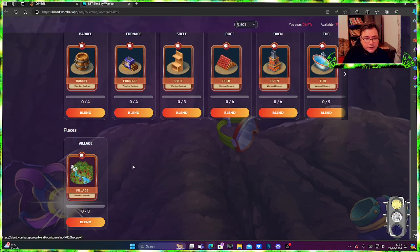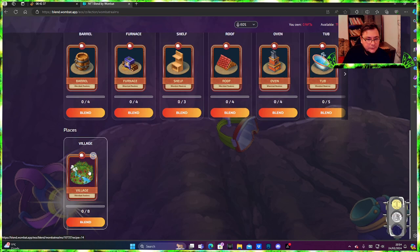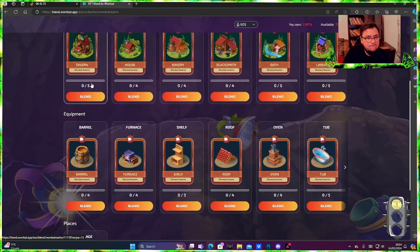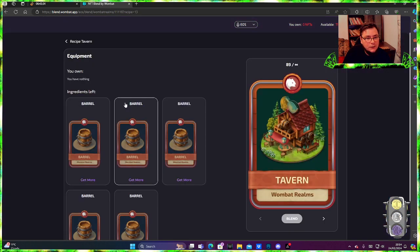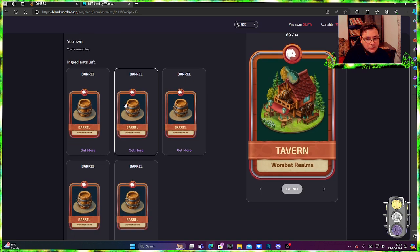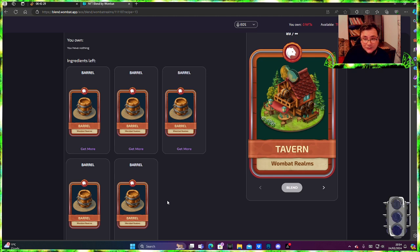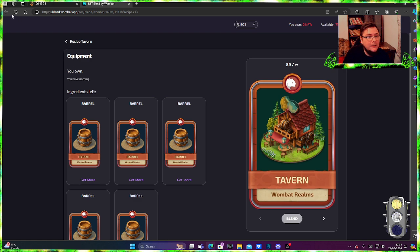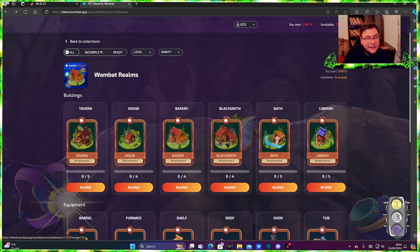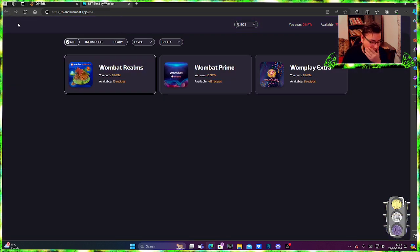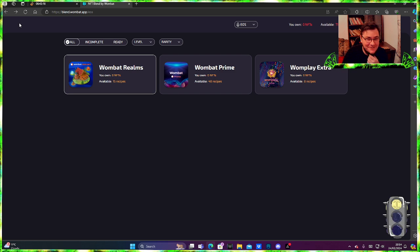Roof, oven top, village, tavern. We need three bar, four, five barrels. That's all for tavern. Hmm, seems too easy to build a tavern with five barrels.